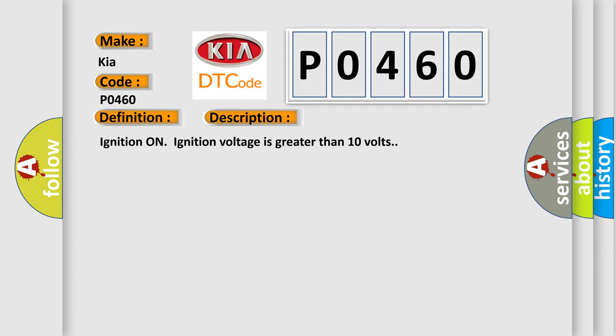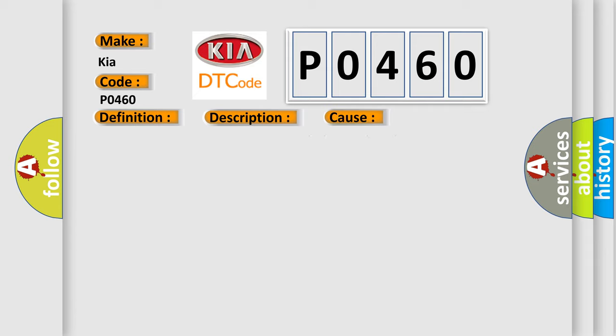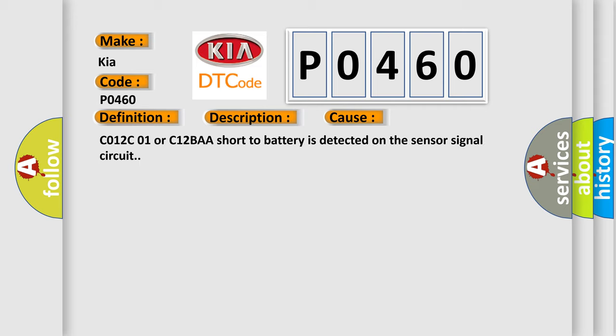This diagnostic error occurs most often in these cases: C012C01 or C12BAA short to battery is detected on the sensor signal circuit.